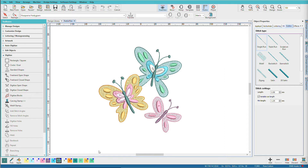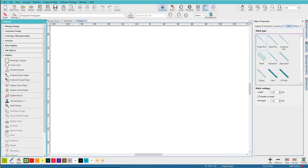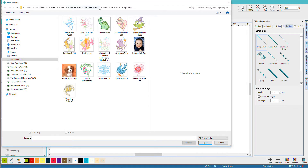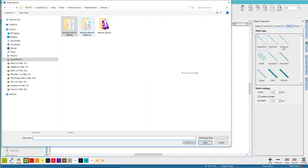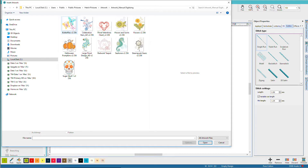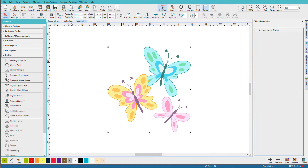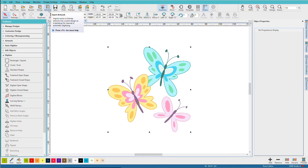I'll create a new blank document, then go to Insert Artwork and choose Artwork for Manual Digitizing. This artwork comes with Hatch, so you'll be able to do the same thing. Let's use the butterflies. Before we go any farther, let's make a distinction between these two buttons: one inserts an embroidery design into the current design, while the other inserts artwork. You need to select the right button to see the right files.